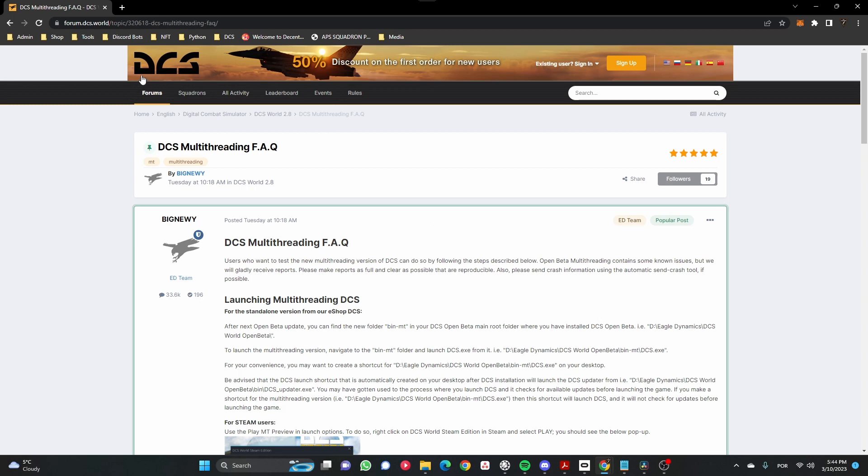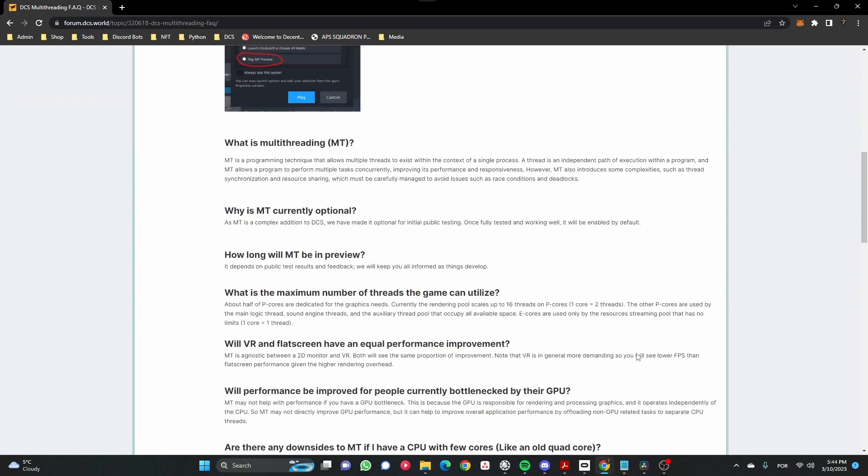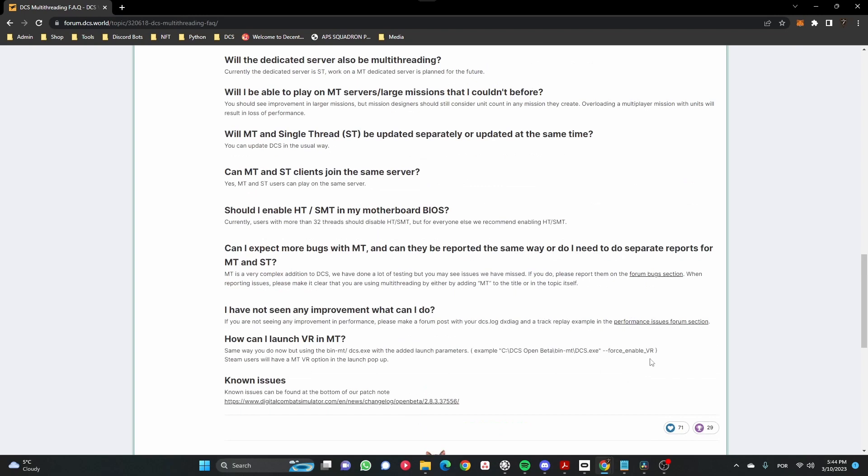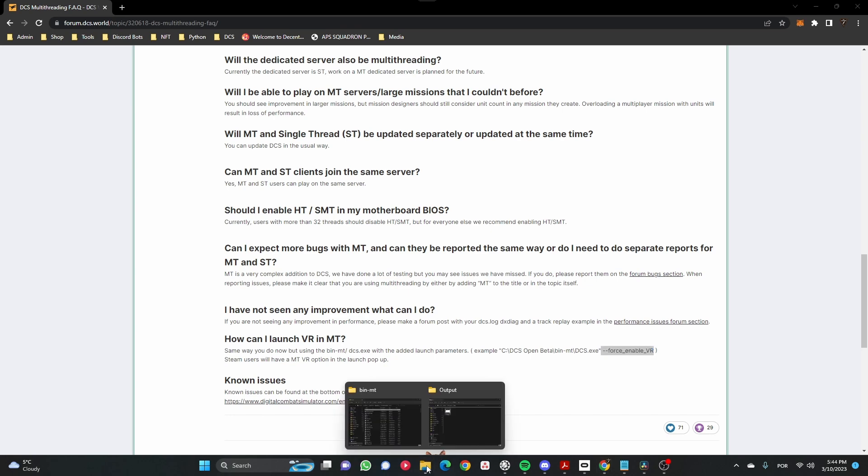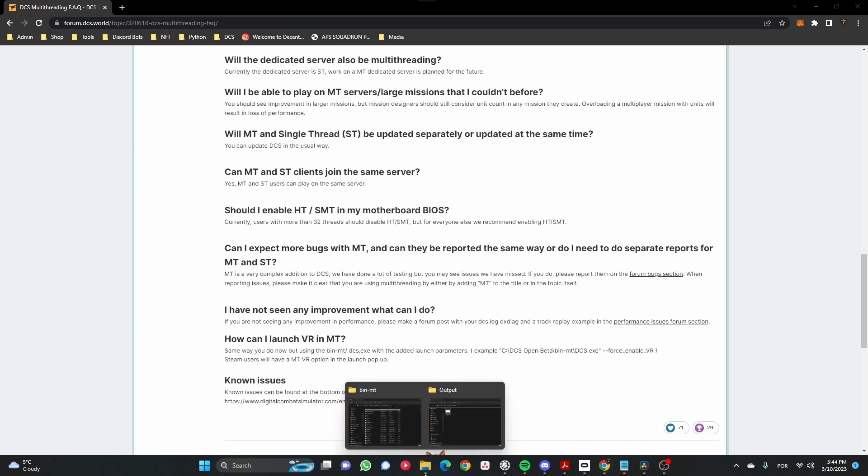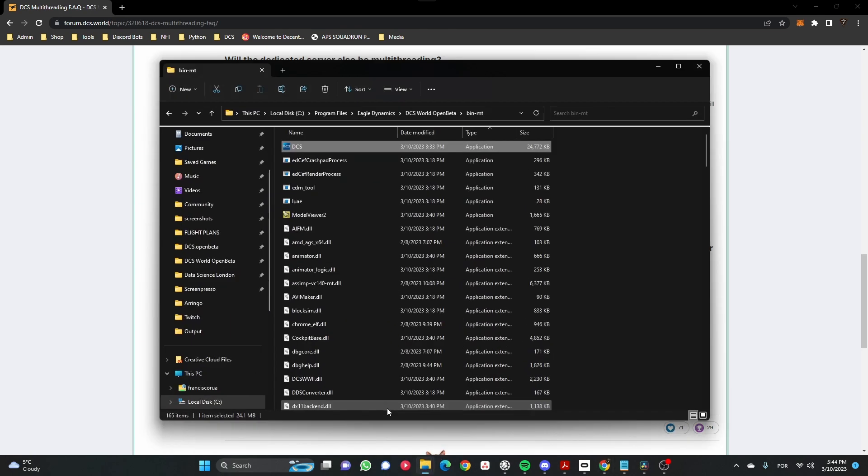As per Eagle Dynamics, we now have a new folder called bin-mt. In there you can find the DCS file. You create a shortcut, then to launch it in VR, you also have to add a command line argument at the end. So let's do it just to show you in case any of you has any questions.